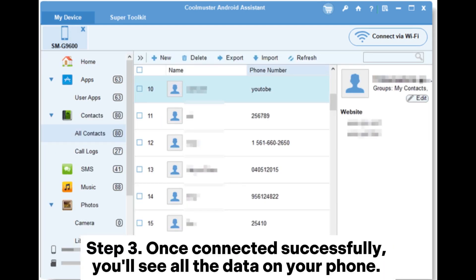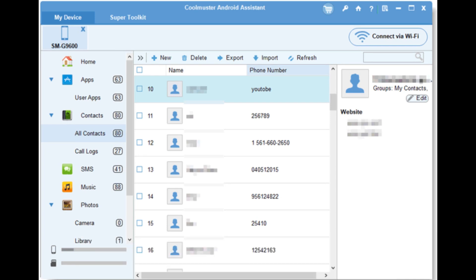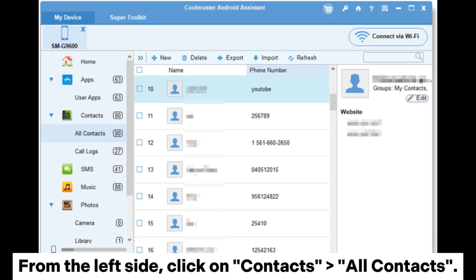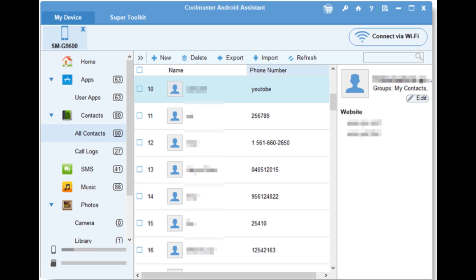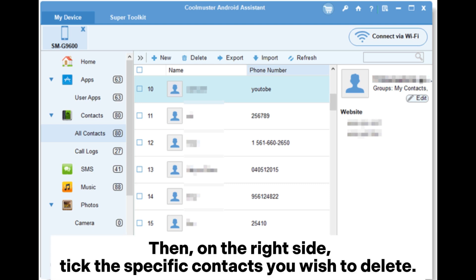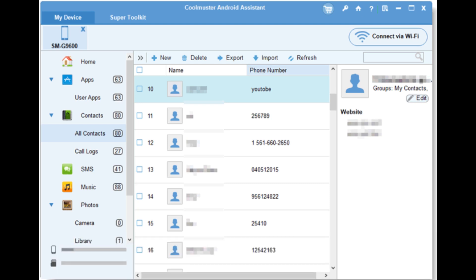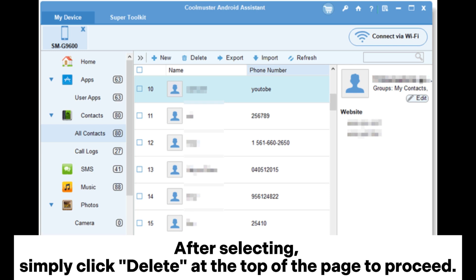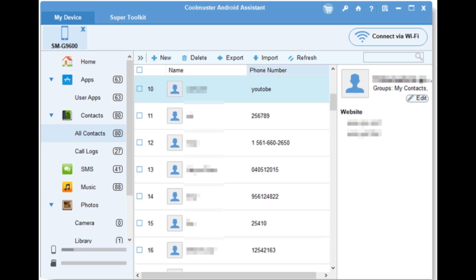Step 3: Once connected successfully, you'll see all the data on your phone. From the left side, click on Contacts, then All Contacts. Then, on the right side, tick the specific contacts you wish to delete. After selecting, simply click Delete at the top of the page to proceed.